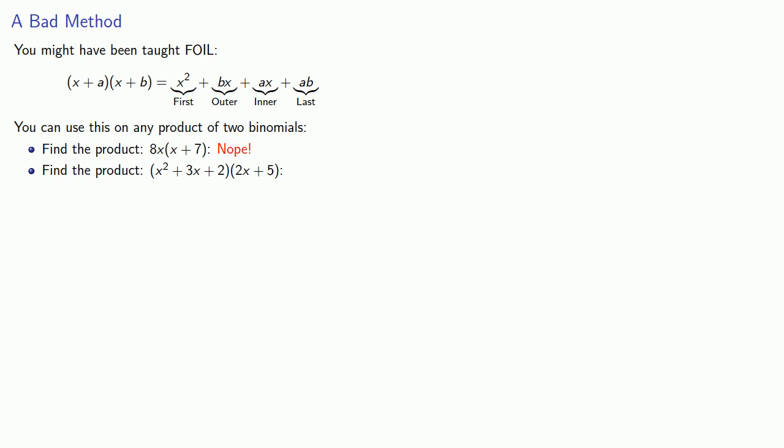(x² + 3x + 2)(2x + 5), this is not the product of two binomials, so we can't use FOIL.